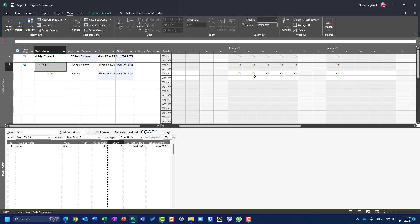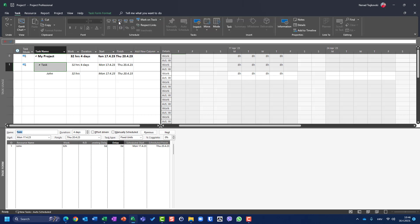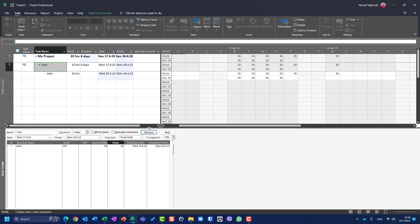That is very simple. Now, what happens if John has finished 50% of his work — he already worked on Monday and Tuesday? I go here and mark this task as 50% completed. Now he has a delay of two days. I will enter two days and click OK.